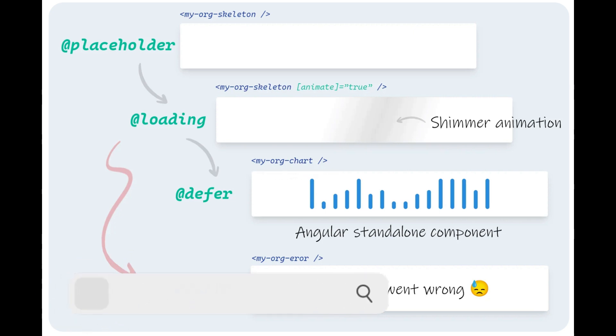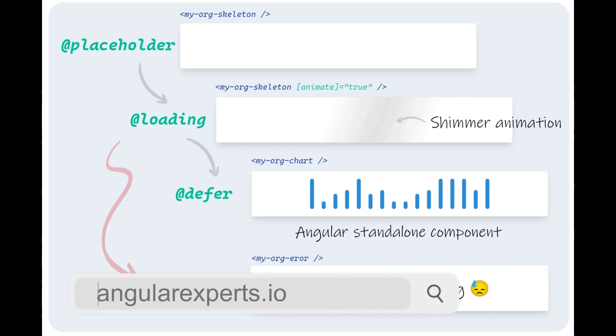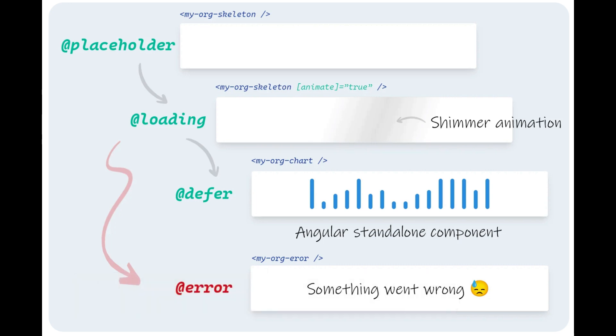Also make sure to check out our blog on angularexperts.io. The link to Thomas' profile and the link to our blog post you will find below in the description. When we start an application initially the placeholder gets rendered.